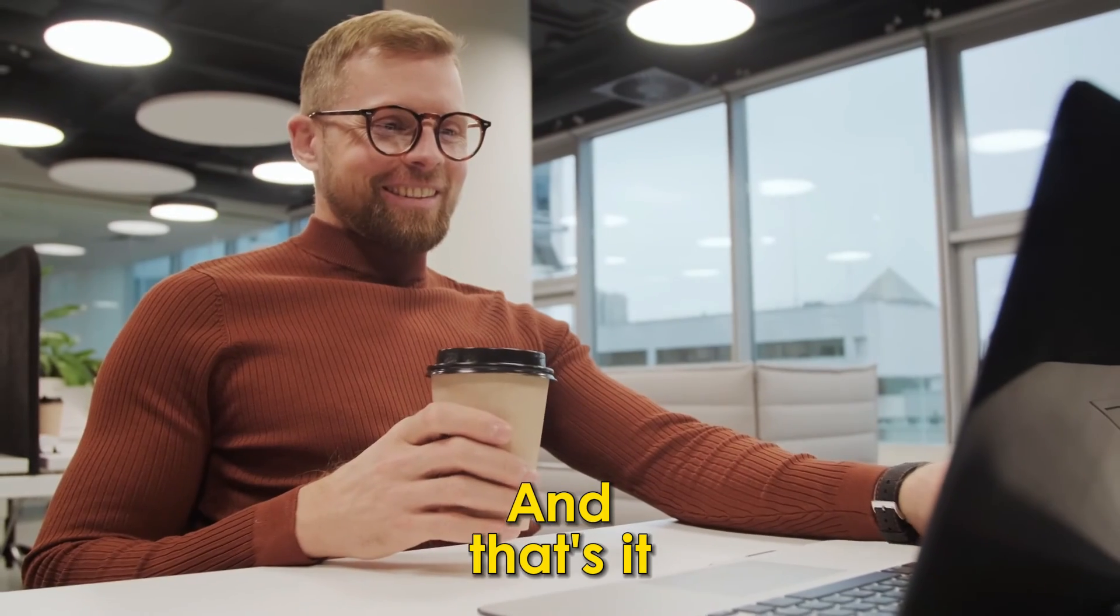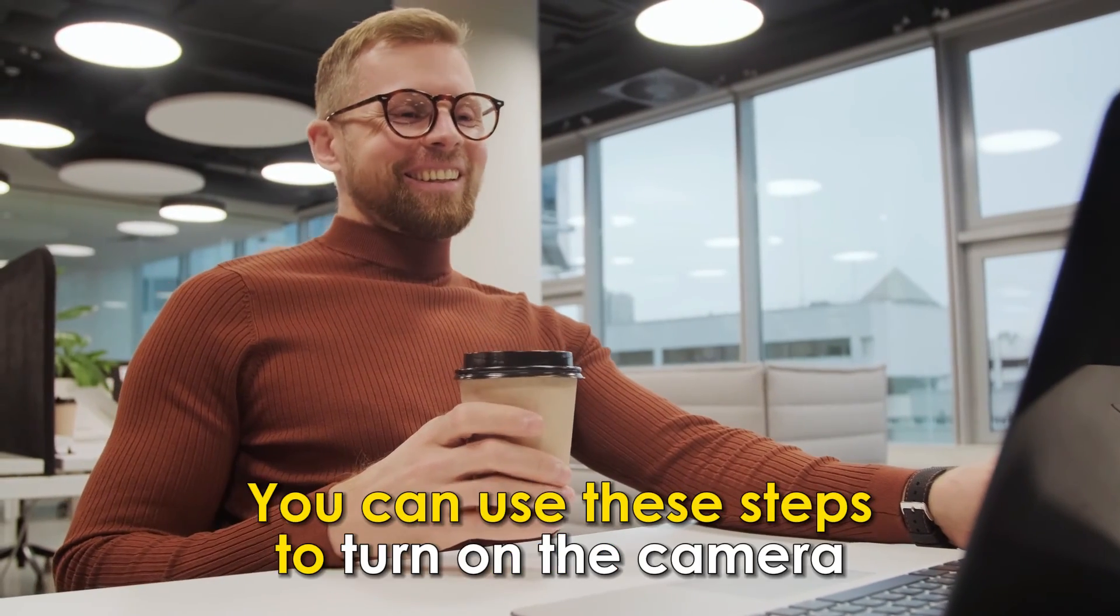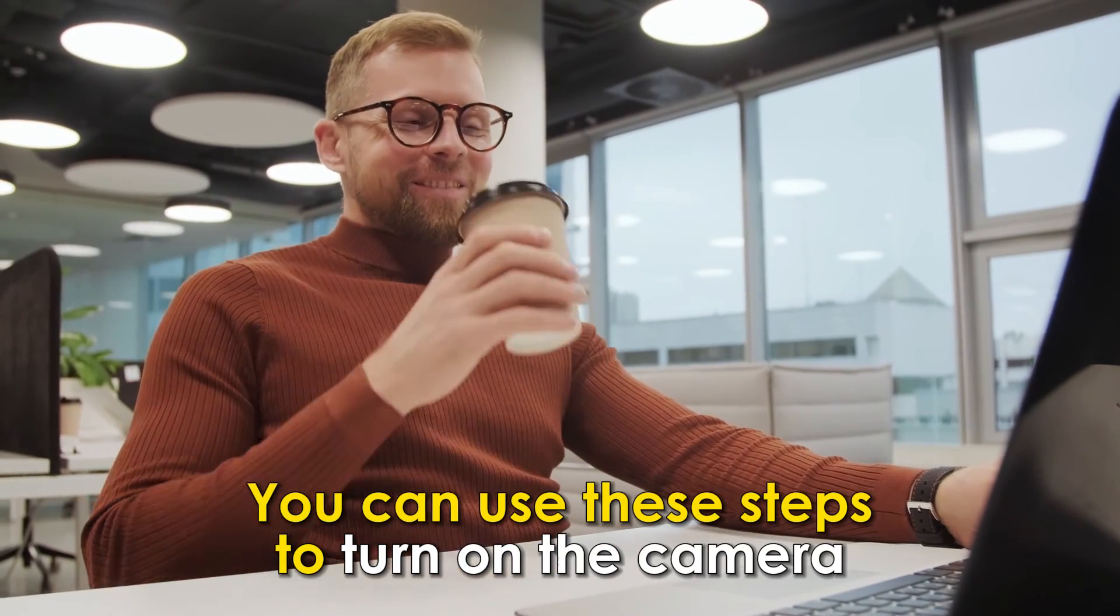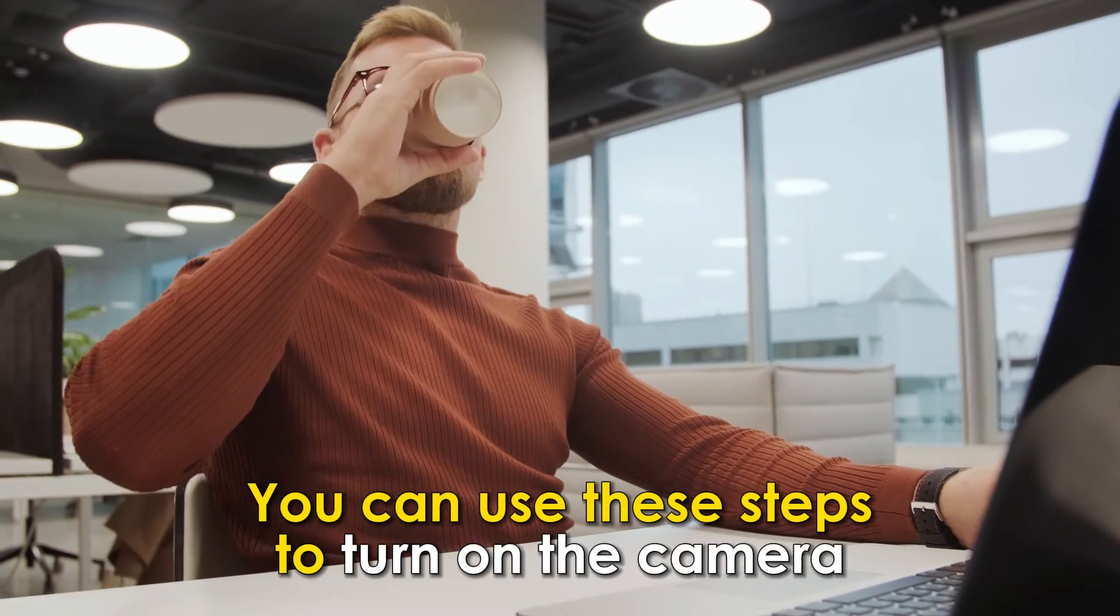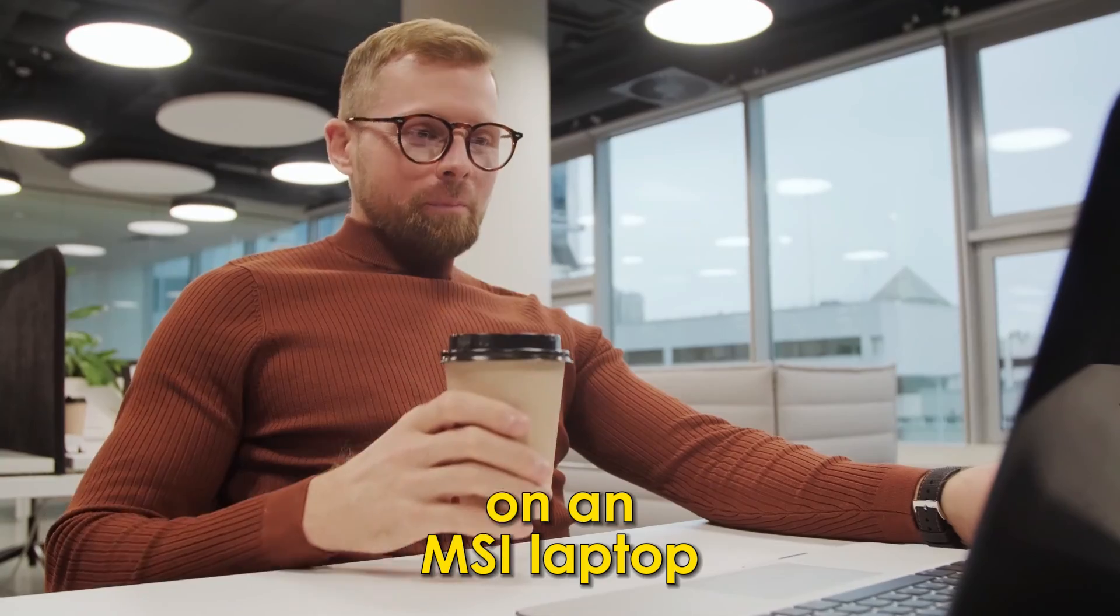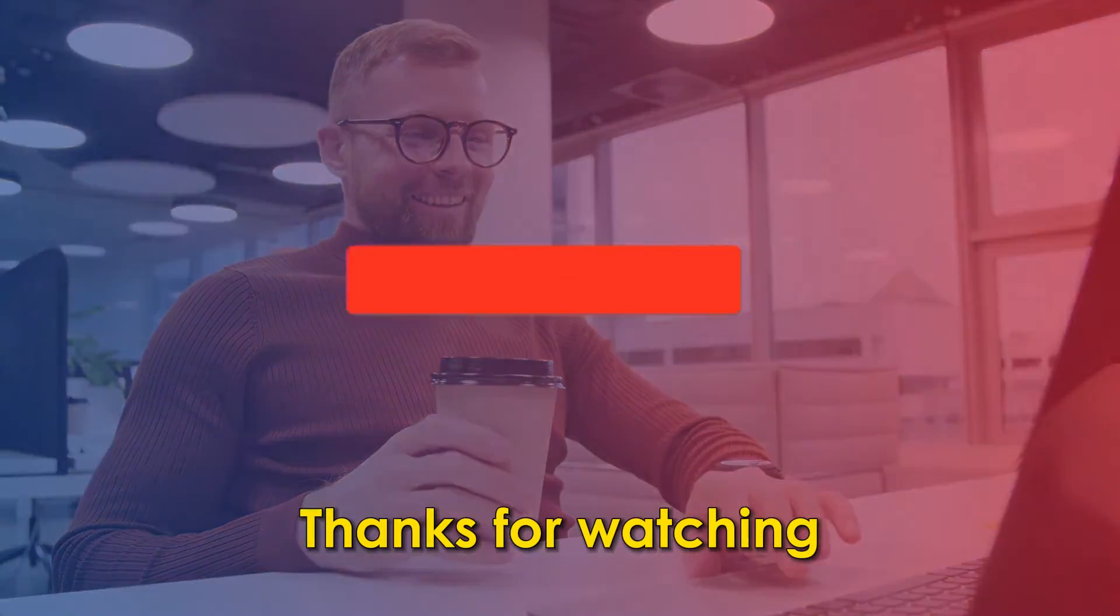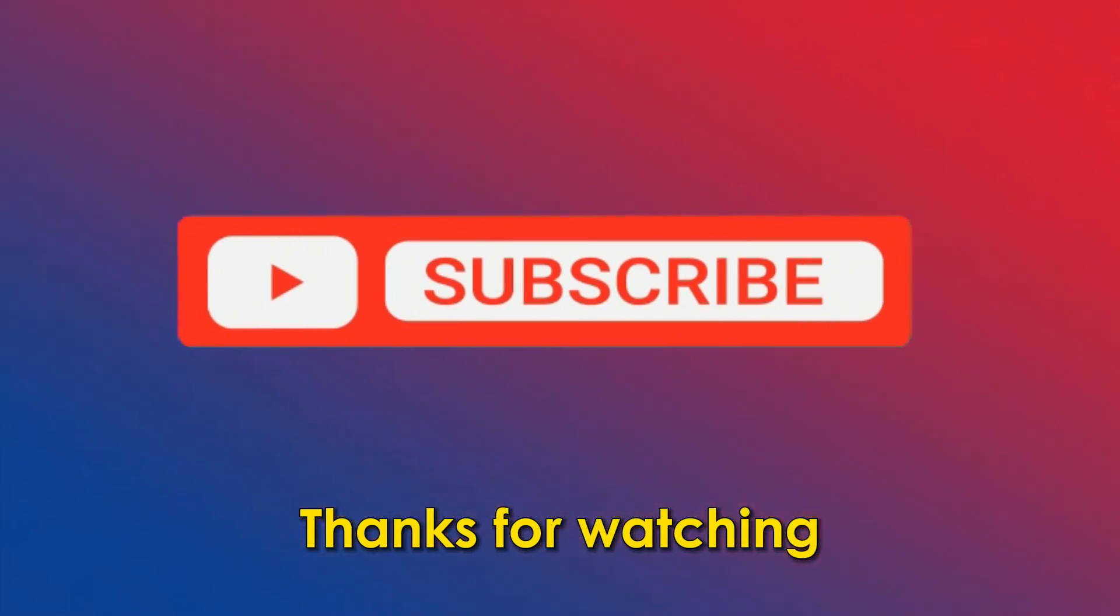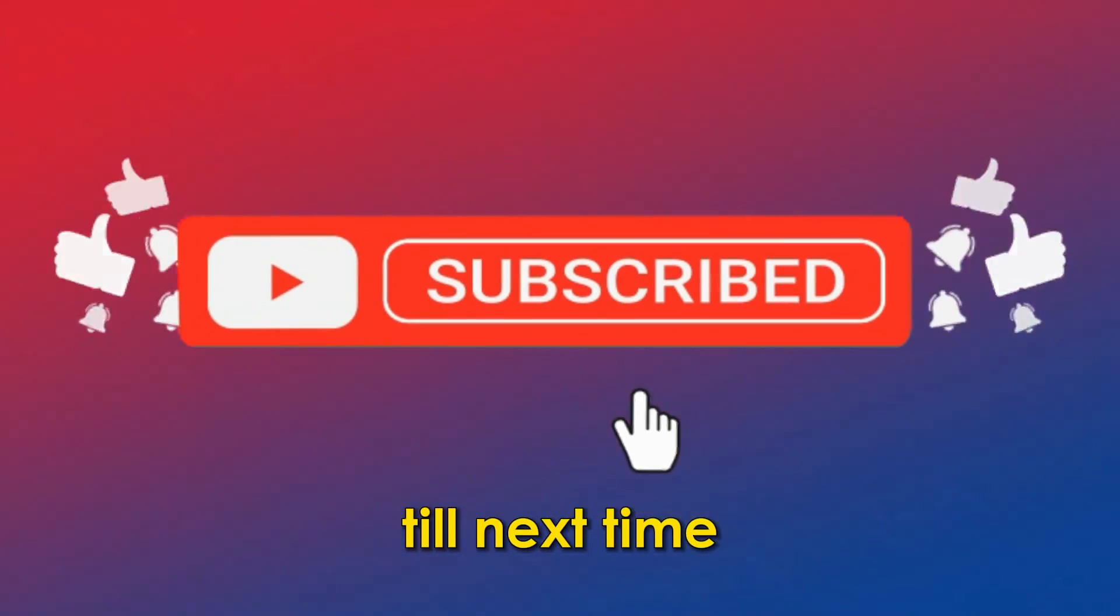And that's it. You can use these steps to turn on the camera on an MSI laptop. Thanks for watching, till next time.